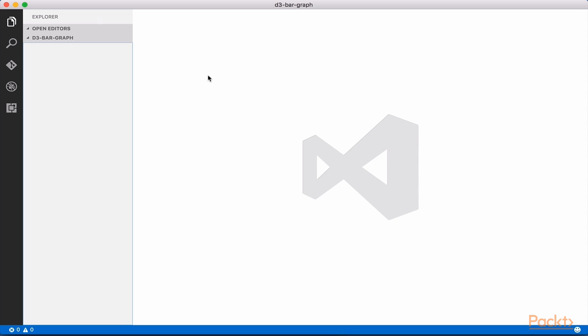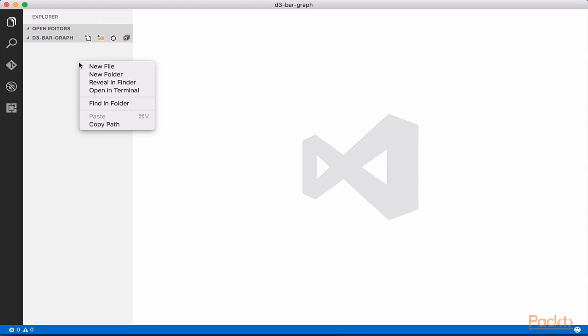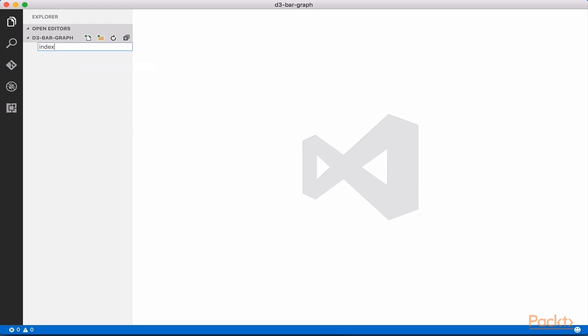Now open up the D3 bar graph folder in your text editor or IDE. Within this folder, create a new file and name it index.html.